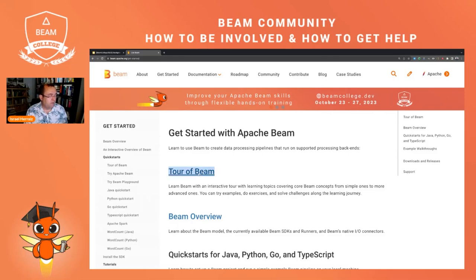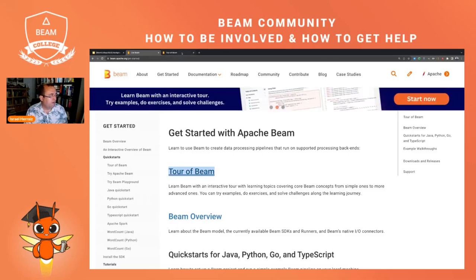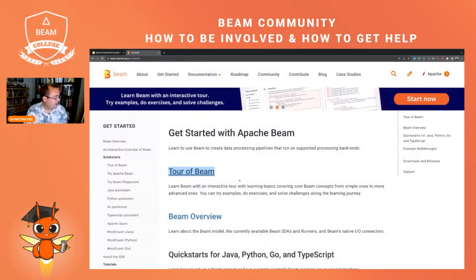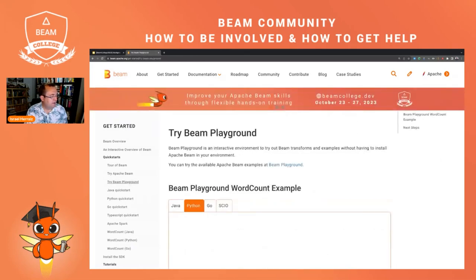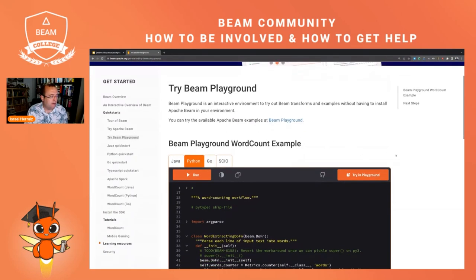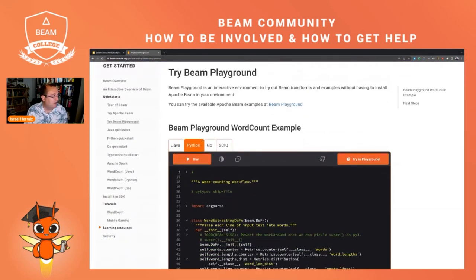The Tour of Beam is a set of exercises in different languages that you can use to learn how Apache Beam works — learn the API and so on. You can run the examples live on the platform. There is also the Beam Playground. The difference is that the Tour of Beam is more focused on a set of exercises following an itinerary to learn about Apache Beam, while the Beam Playground is literally a playground where you can run anything.